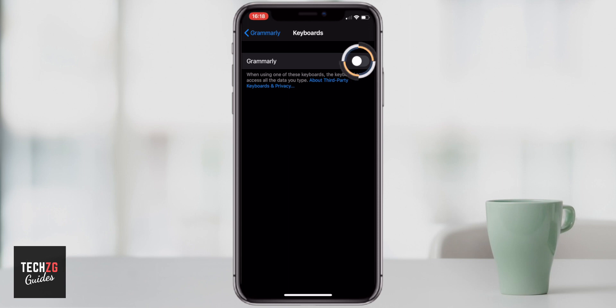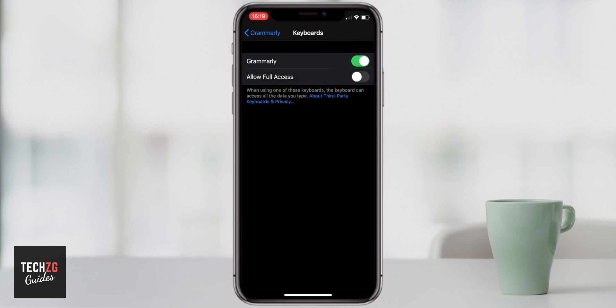You have to check that box green so that you allow Grammarly, and you also have to allow full access to the Grammarly keyboard as well.